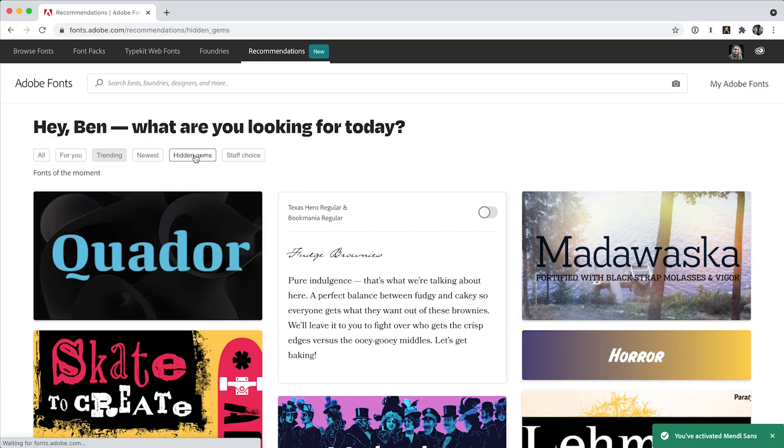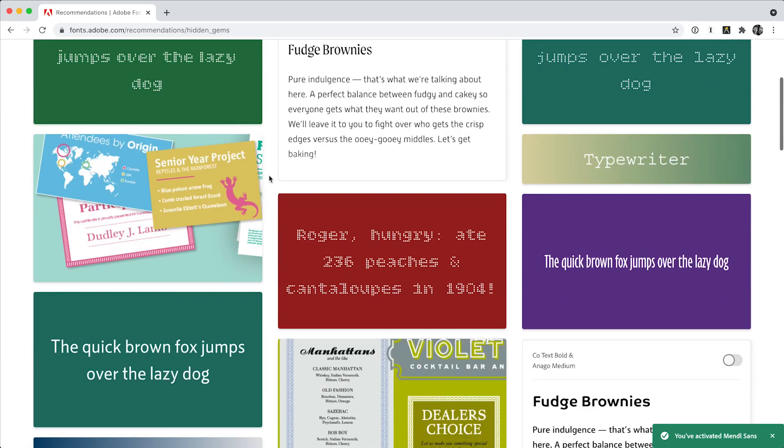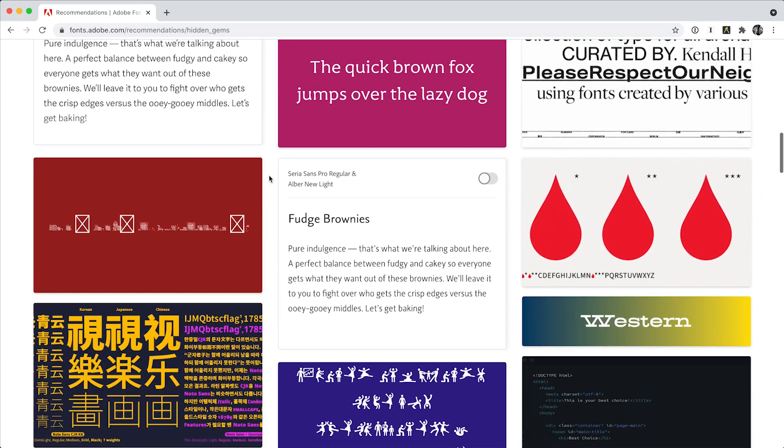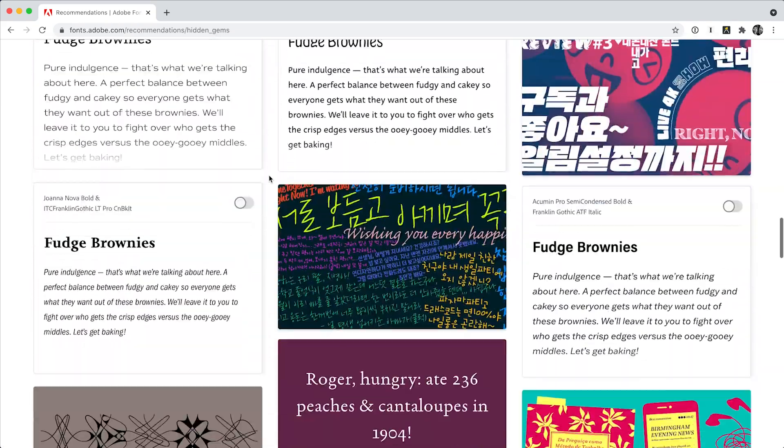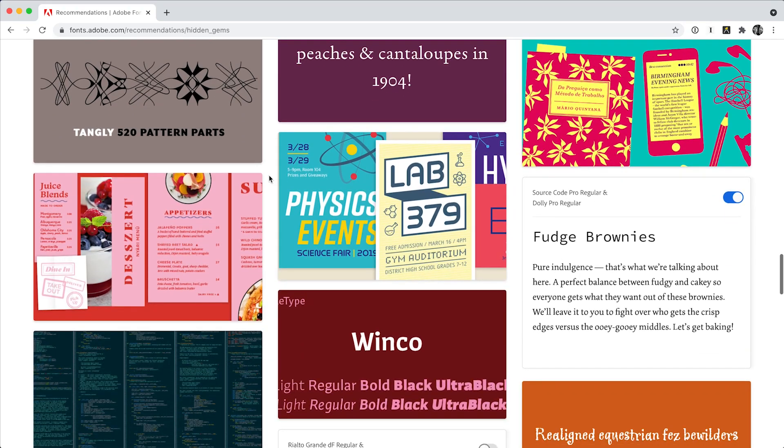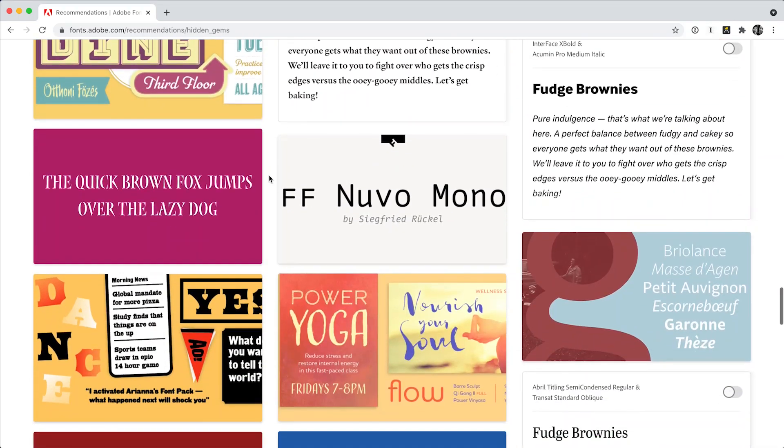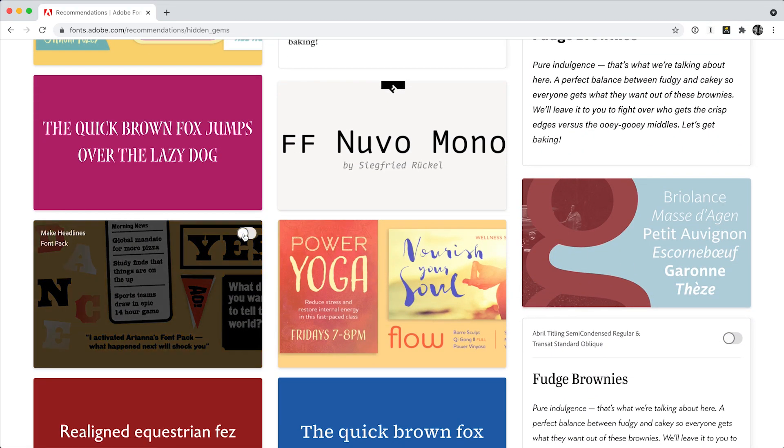Just for fun, I'm going to see if I can find something cool in the Hidden Gems tab to pair with Mendel Sans. The Make Headlines font pack has the right look, so I'll quickly activate those fonts right here.